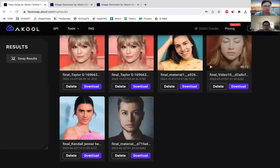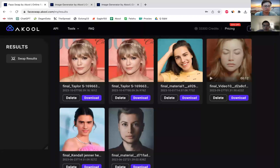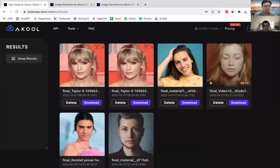Over here I can see the history of various face swaps that I've done, and the one that I just created is right over here. If I choose to, I can download this into an image format for use in marketing collateral, et cetera.